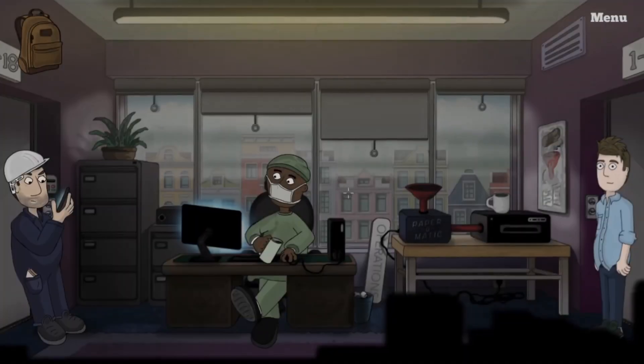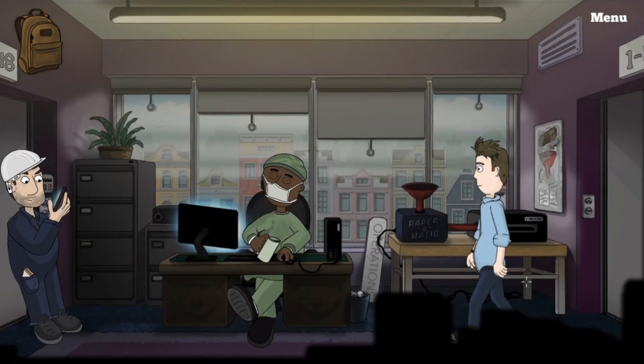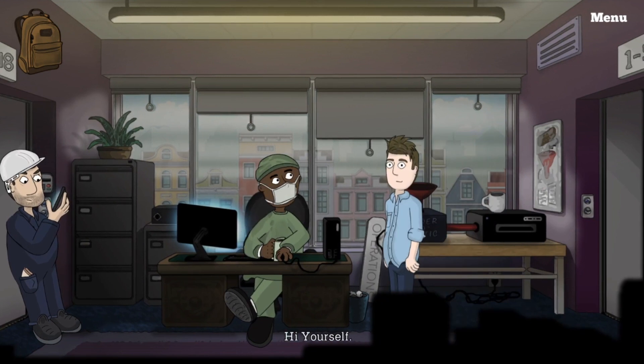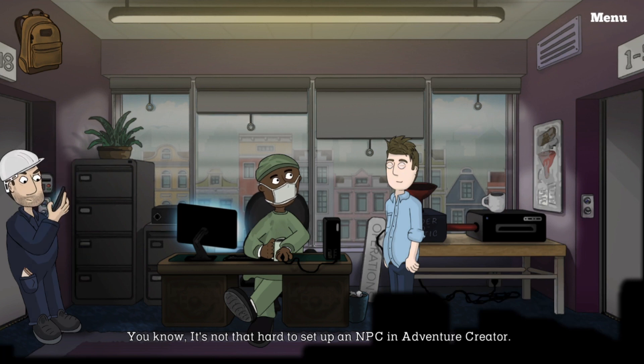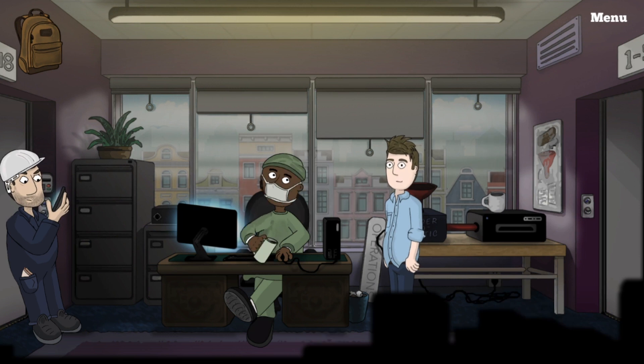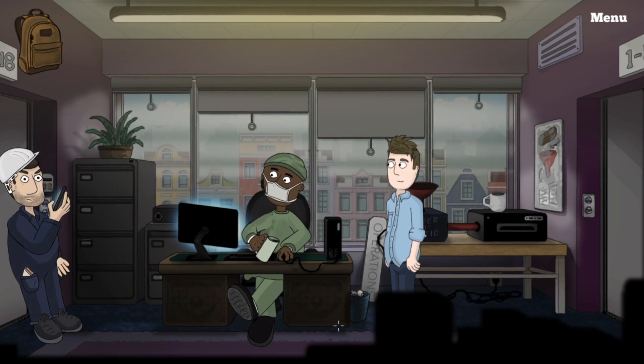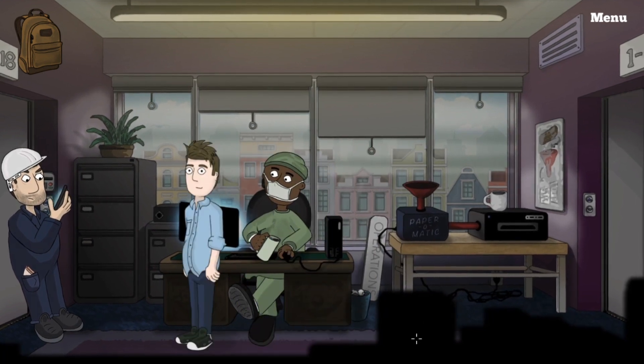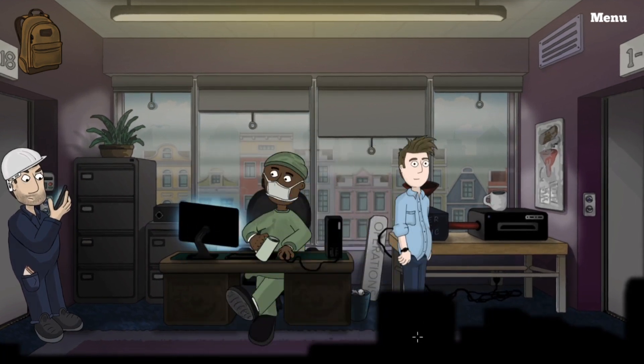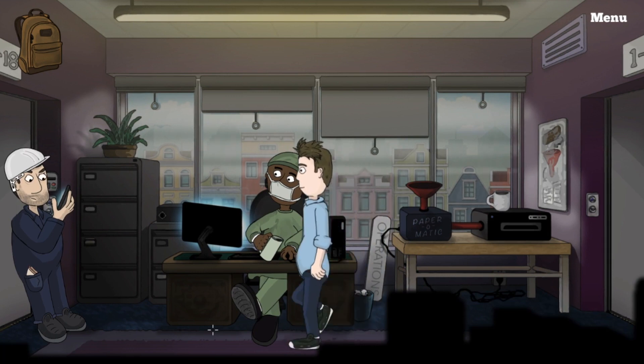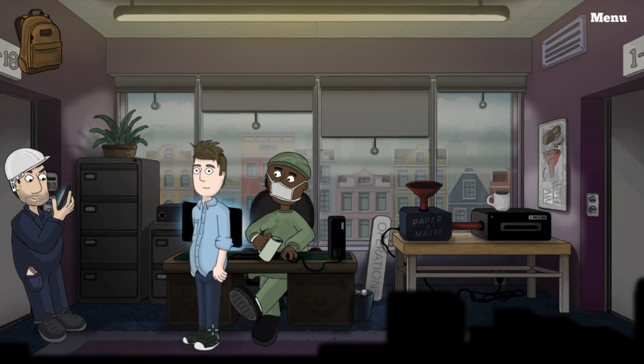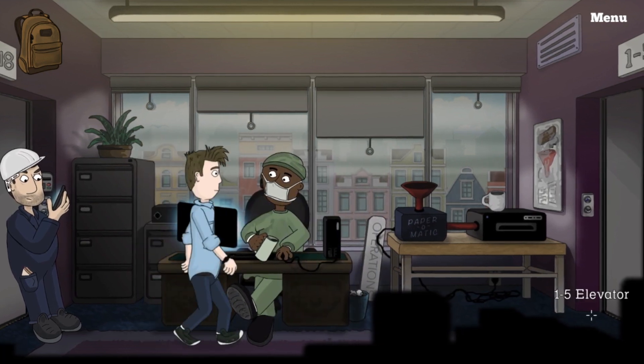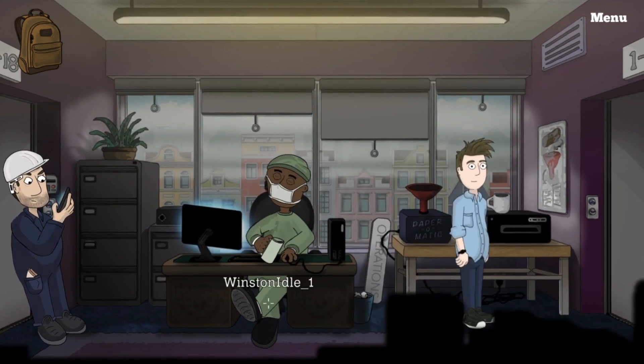So there we go. And now I will just let them have a little chat. I need to change his label in the inspector from Winston idle underscore one to just Winston obviously but that's pretty much it. An NPC in the game inside of probably three hours. So yeah job done.